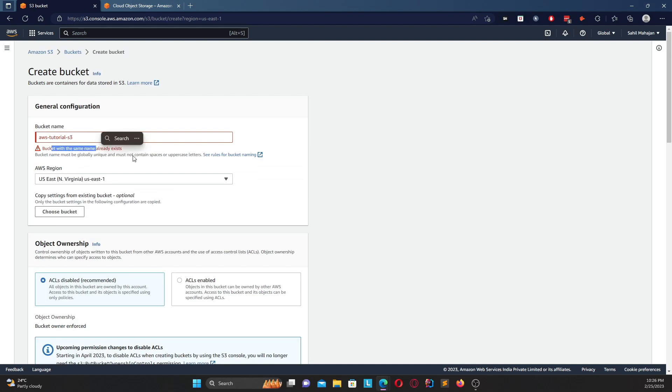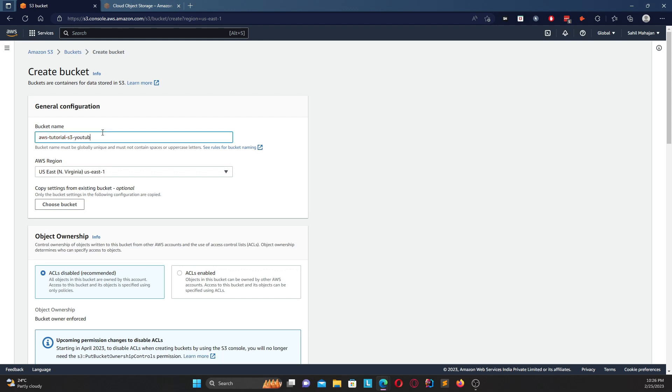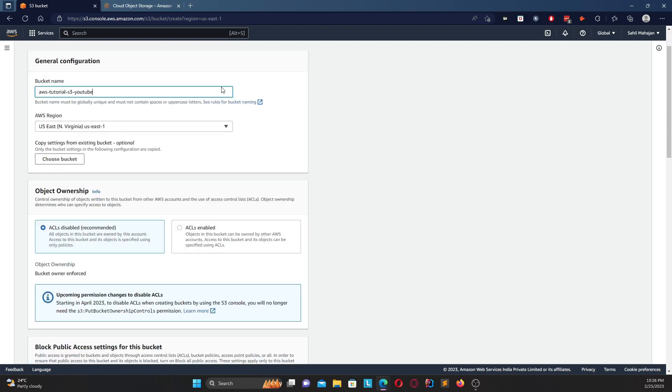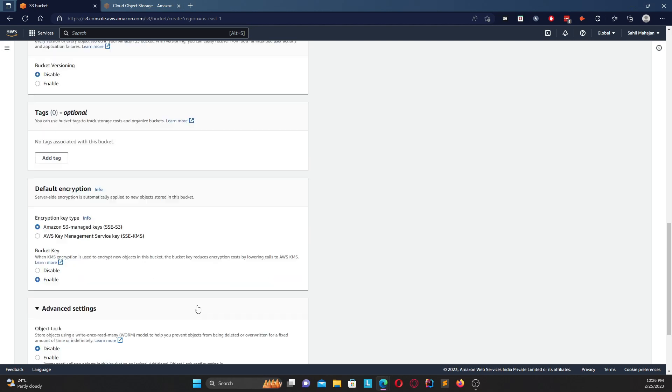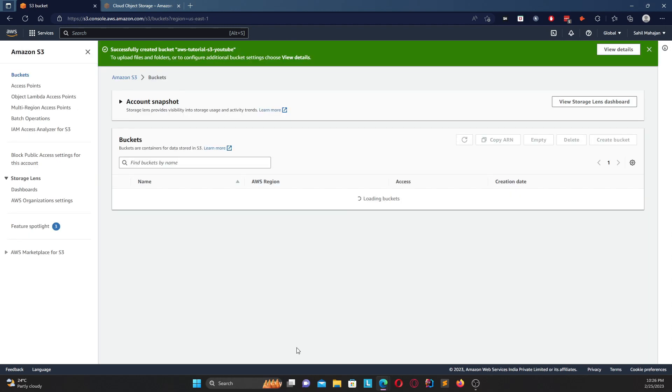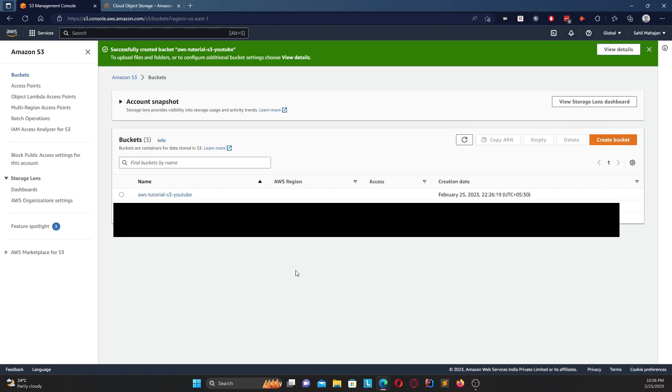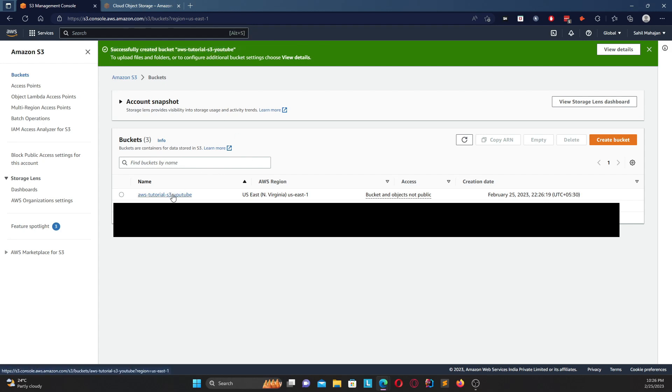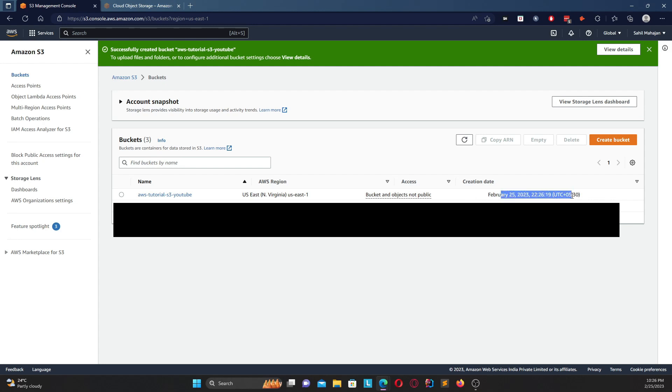Oh, it says bucket with the same name already exists, so no worries. Let's go with YouTube and let's see if this works. Create bucket, hopefully it does and I think it does. And here you go, it says successfully created bucket AWS tutorial S3 YouTube. As you can see the first bucket comes over here, it says the region shows your access type where we did choose that the objects are not public, hence it says bucket and objects are not public, and this is your creation date and timestamp.